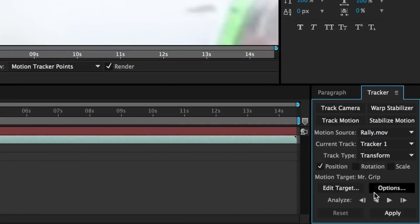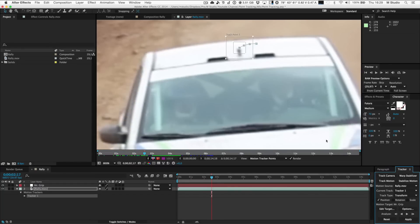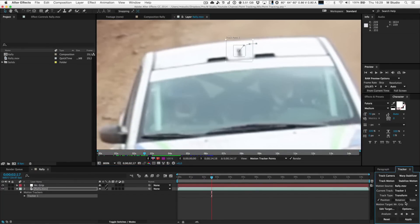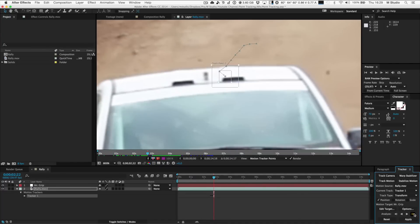Most people will now tell you to hit the Analyze button in the tracker panel, but I think this is not the best thing to do. What I propose is to click the button just next to it to follow the behavior of the tracker frame by frame. This will allow you to check if everything is going well, and as soon as you see that the analysis is going straight to hell — correct the aim and go on.